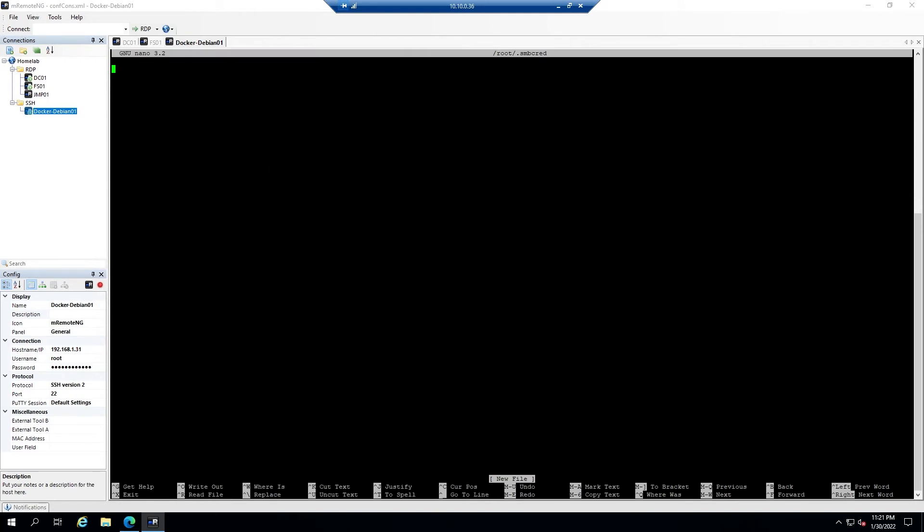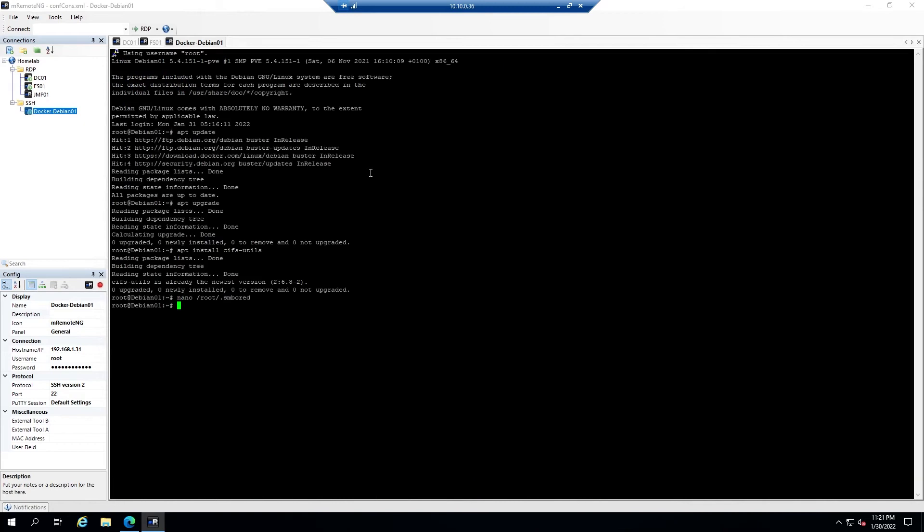Let's go ahead and open that up to create it and then you'll enter the username, password, and domain of the network share. In this case our username is smbuser, our password is homelab1, and our domain is test. Go ahead and hit Ctrl+O to write out, Enter, and then Ctrl+X to exit.